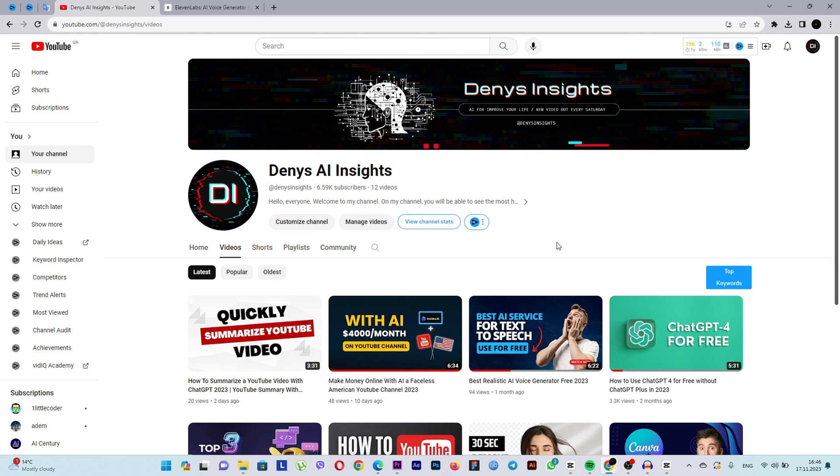Well, friends, how do you like the website and the quality of the voiceover? Write in the comments. Share your impressions. I also have another website that allows text-to-speech. Watch my next videos.